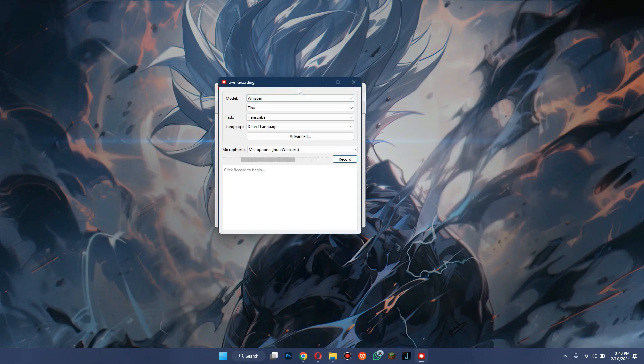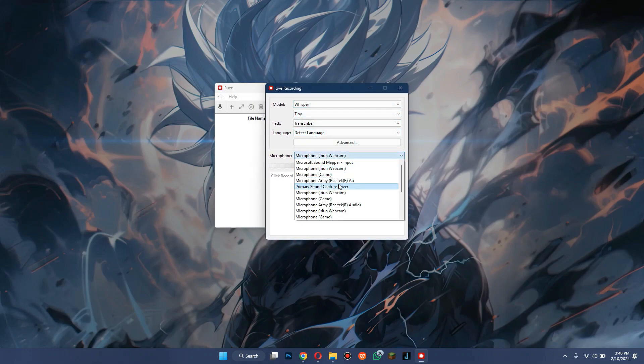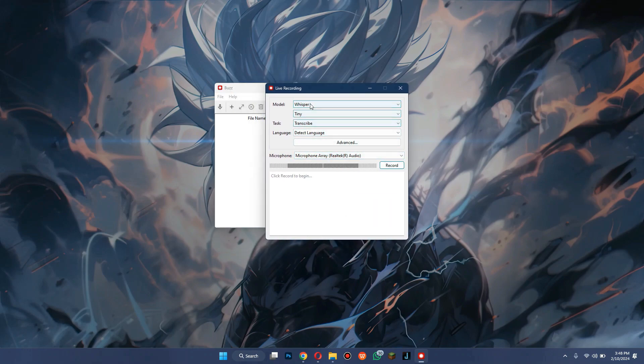Now, there are two main features you can use. The first one is Live Recording. First, select the Model, Task, and Language, and then make sure the correct microphone is selected.